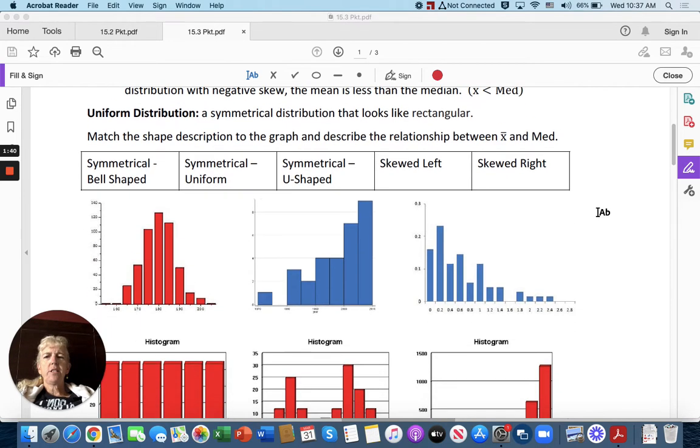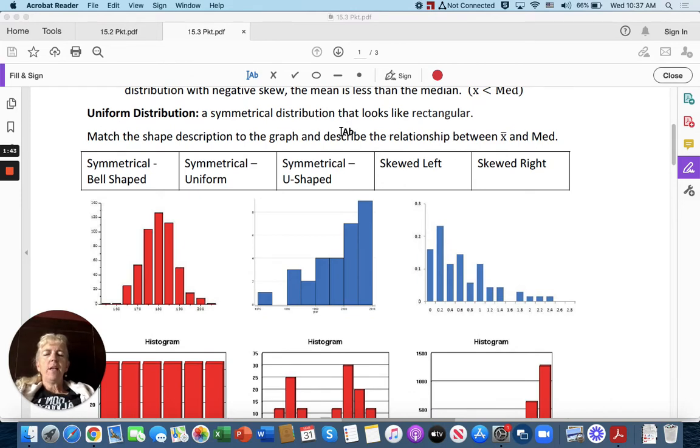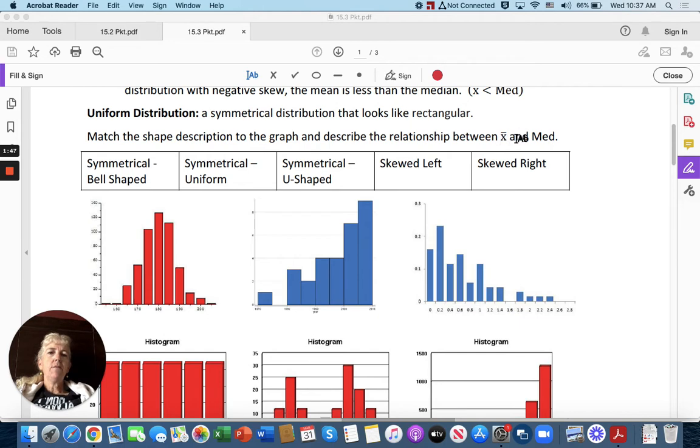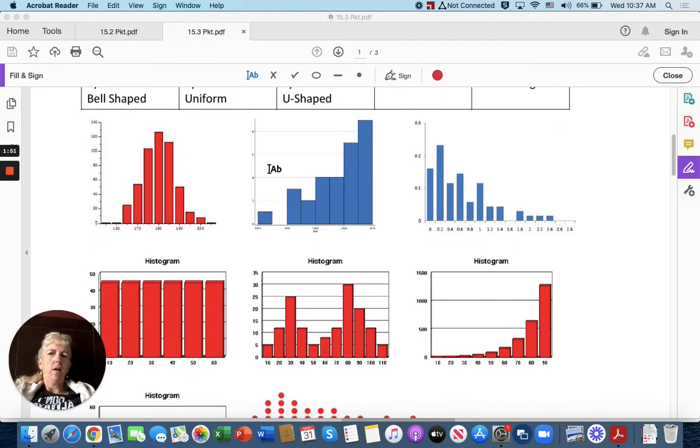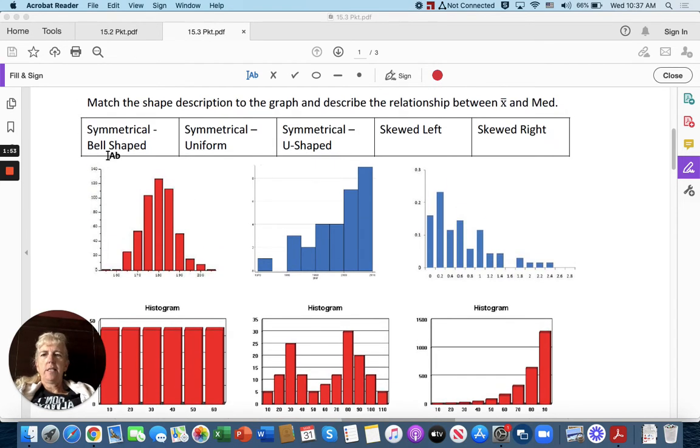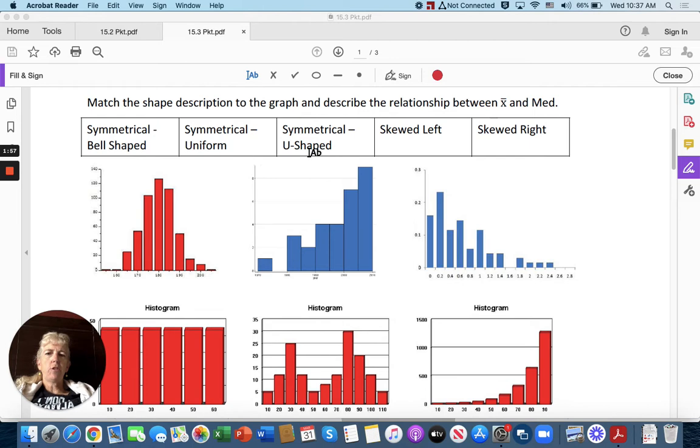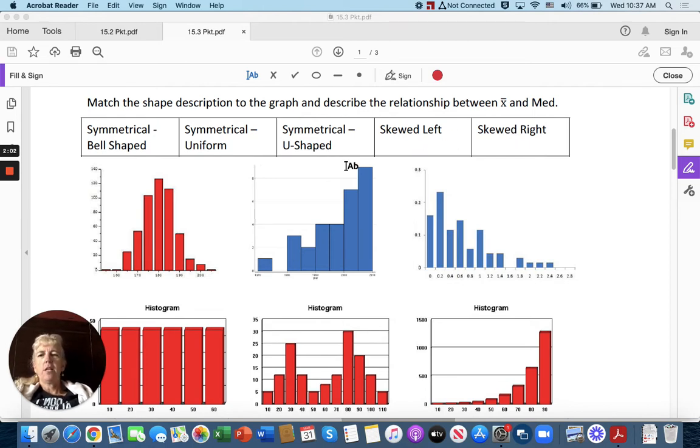Match the shape description to the graph and describe the relationship between mean and median. So right here on the first one, let's see, we have symmetrical bell-shaped, symmetrical uniform, symmetrical U-shaped, skewed left and skewed right.